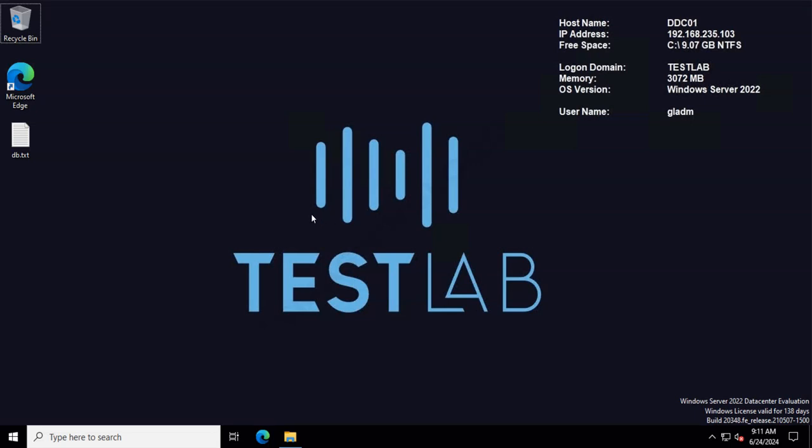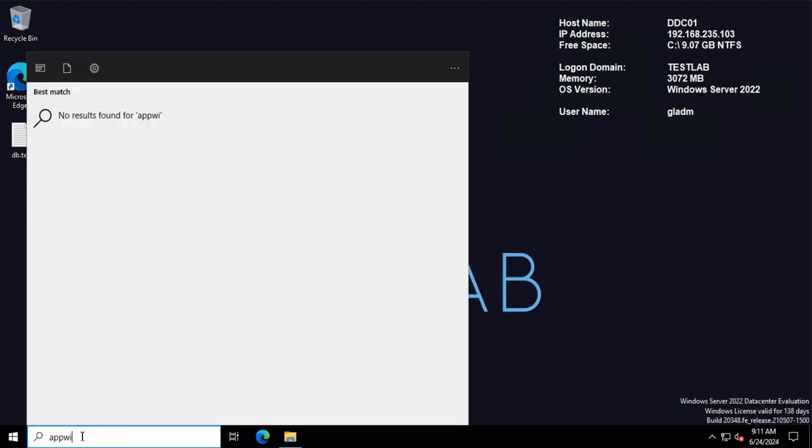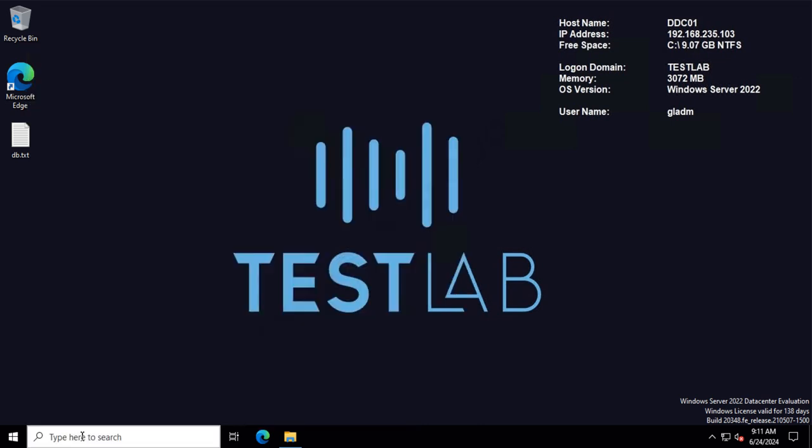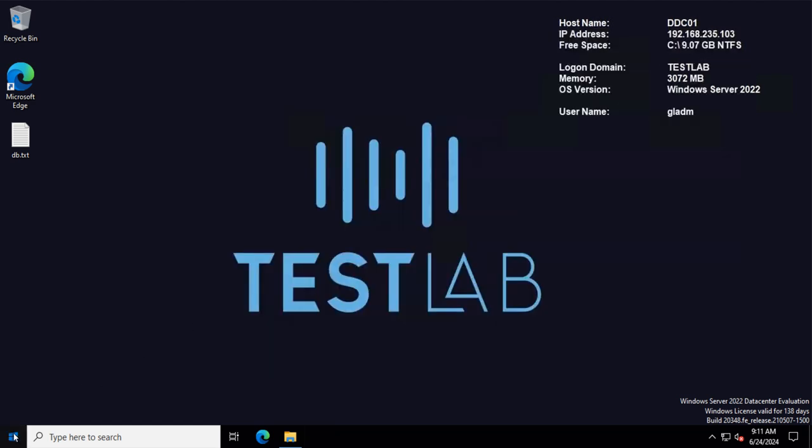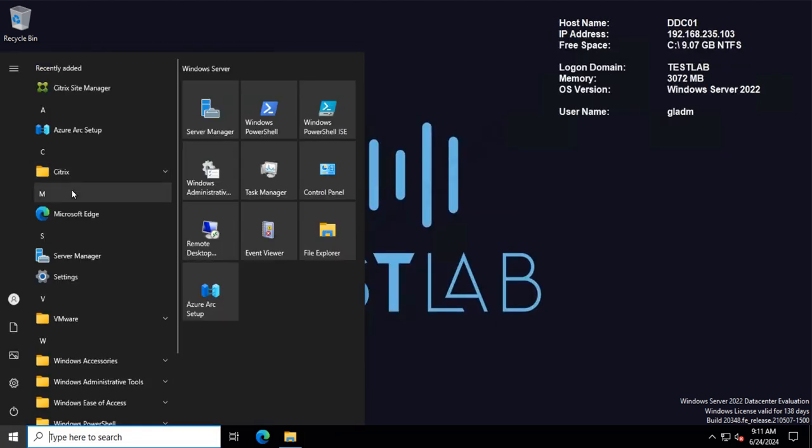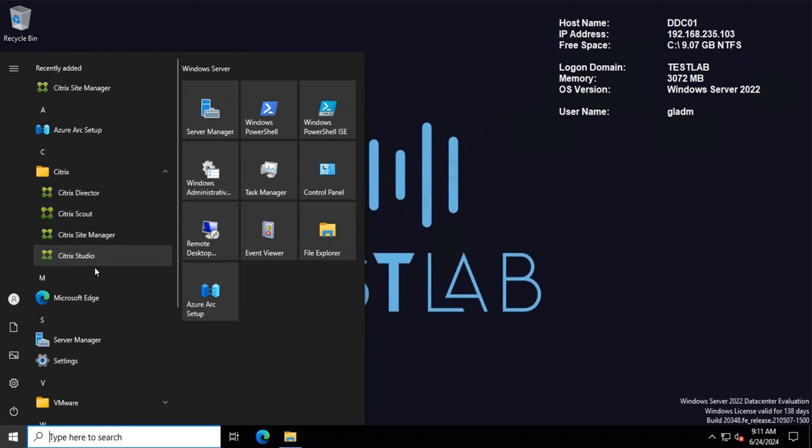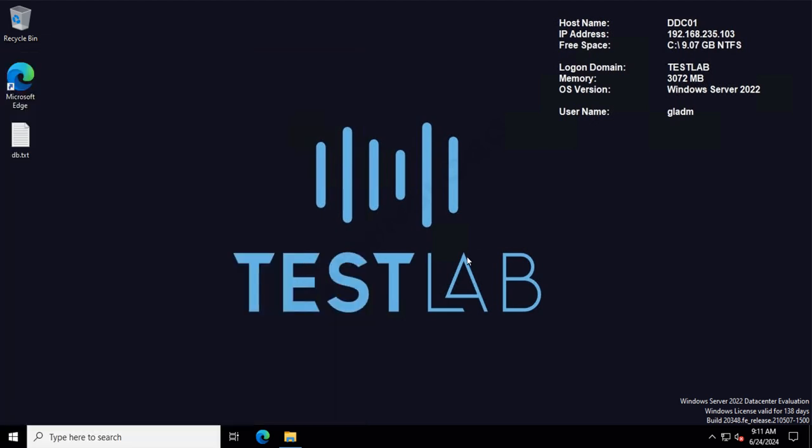Okay, so today I will install the Web Studio for my current deployment. I have the latest LTSR 2402 and I have the normal Citrix Studio, and I want to install the Web Studio so that I have that nice cloud interface.